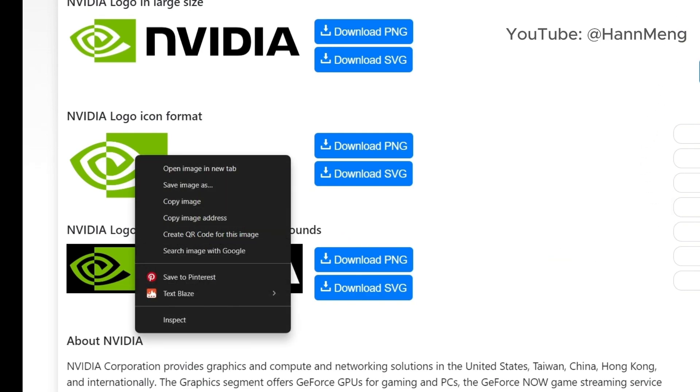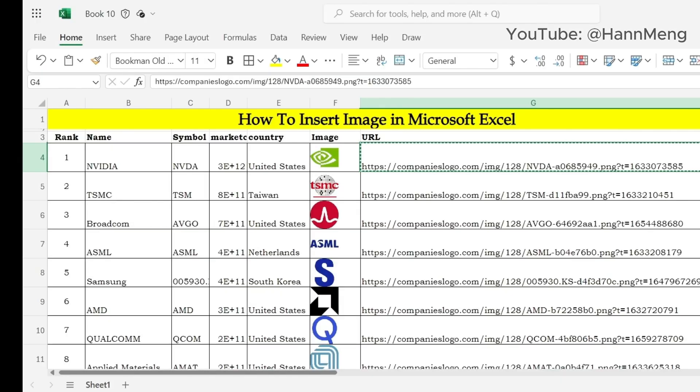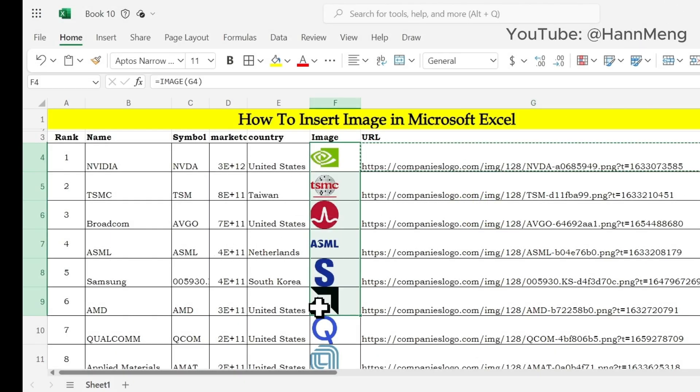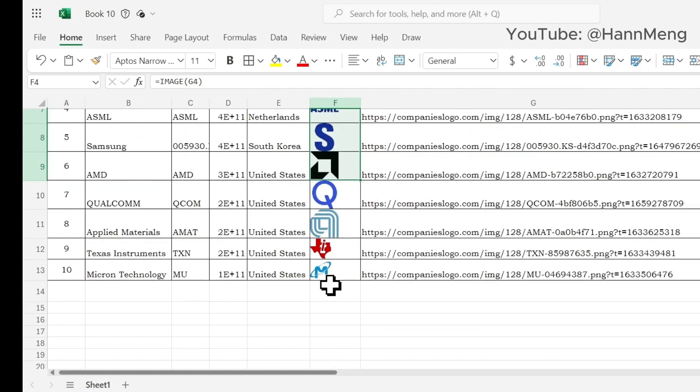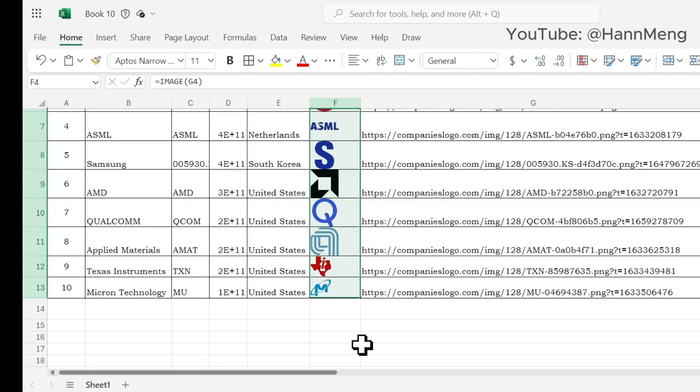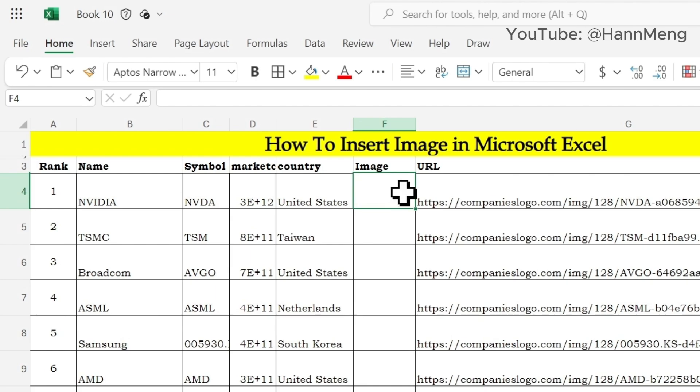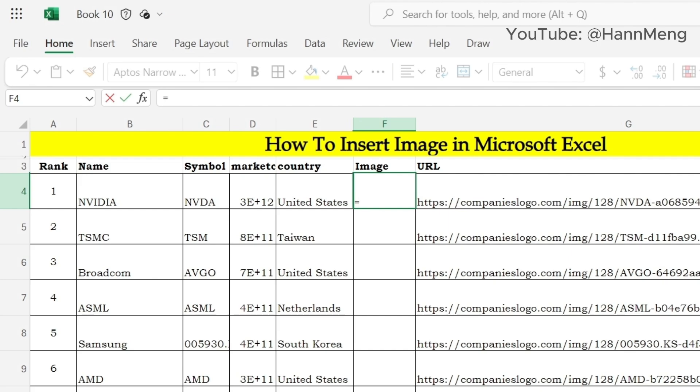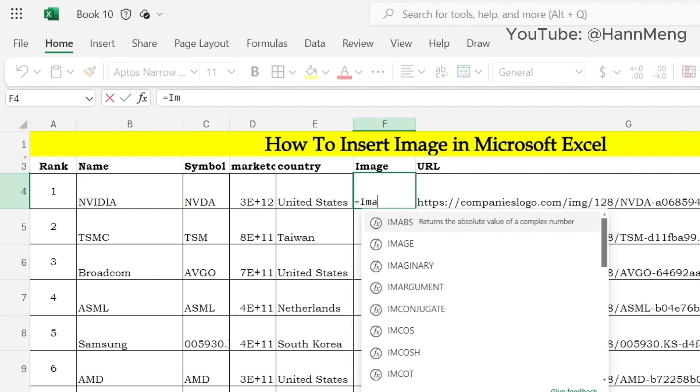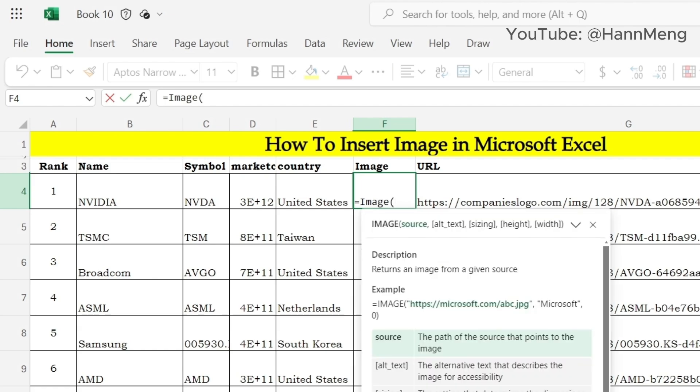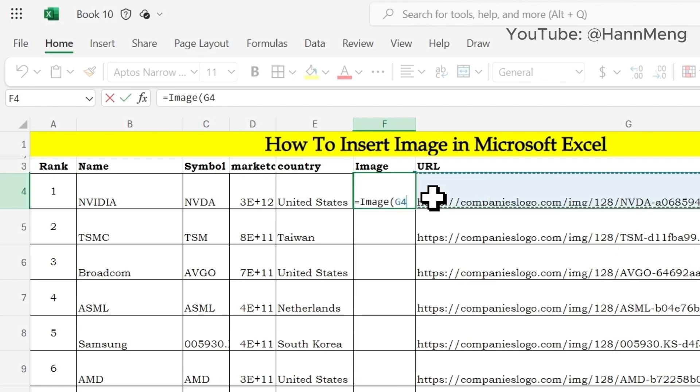You can use the IMAGE function provided by Office 365 with the online or offline version. Just type image. I hope the next Office release has this function for one-time purchase licenses. Just put the URL right here.